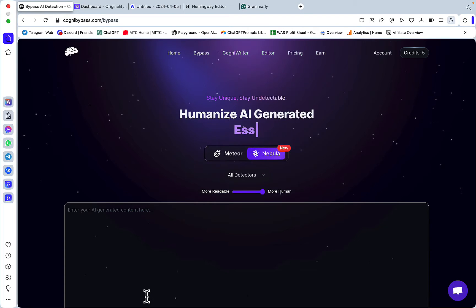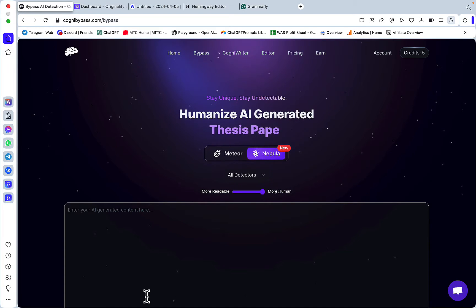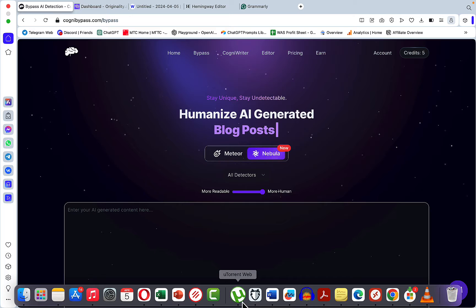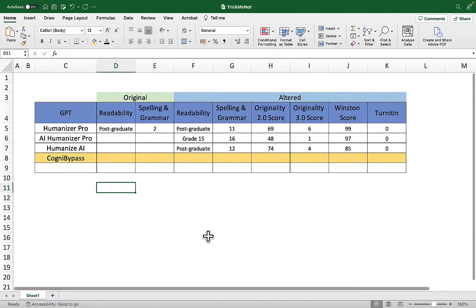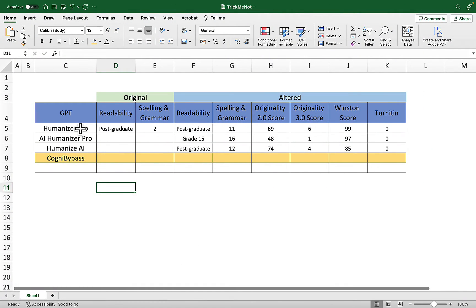Hey guys and welcome to Trickmanod.ai. Today we are reviewing Cognit Bypass. It's going to follow a similar structure to my previous video with top ChatGPT humanizers.